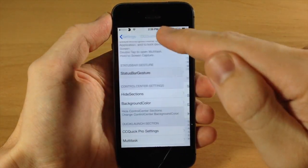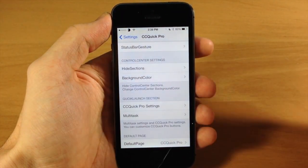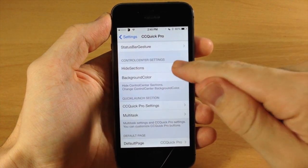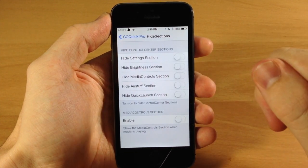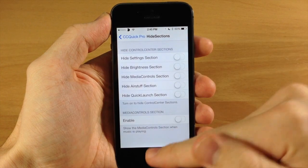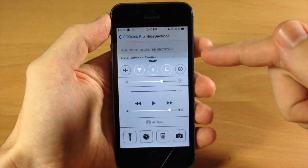Now if we go back we have hide sections down here. This is basically CC hide right here in this little tab, so you can hide anything that you want in the control center.